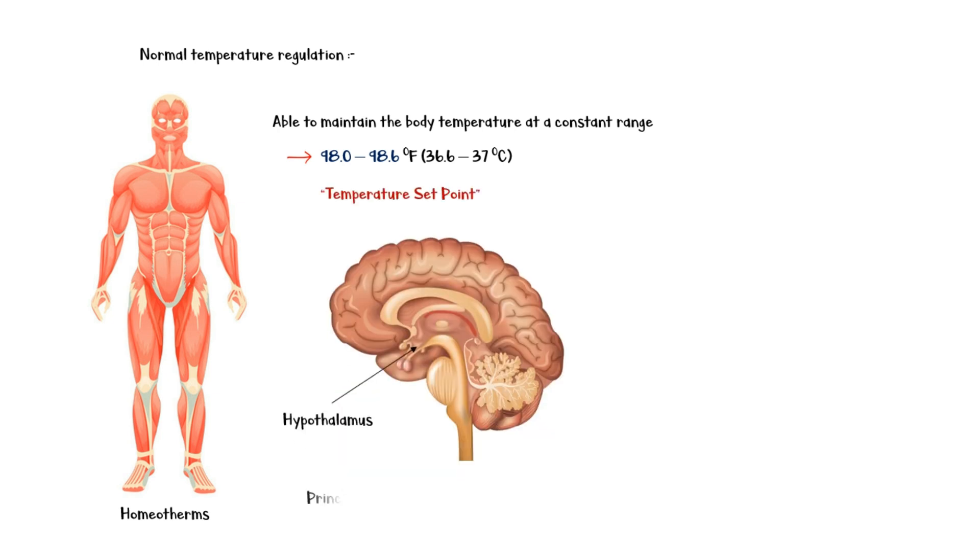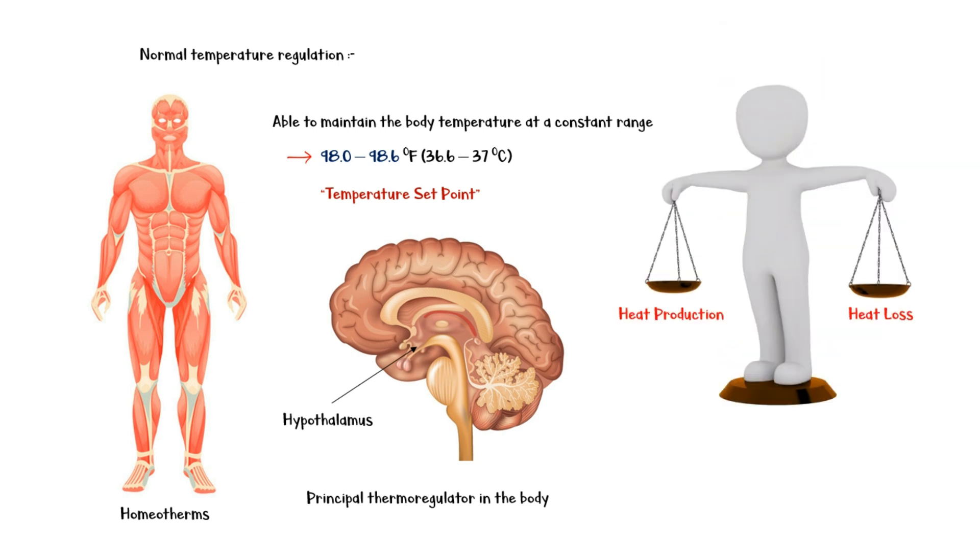Hypothalamus is the principal thermoregulator in our body. It regulates the temperature set point within this constant range by maintaining a balance between heat-producing and heat-losing mechanisms.